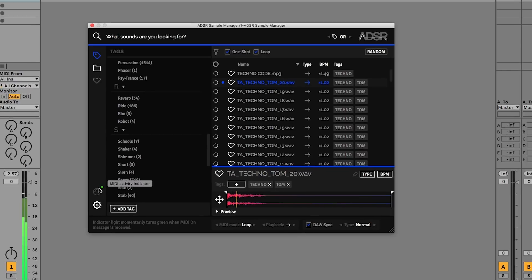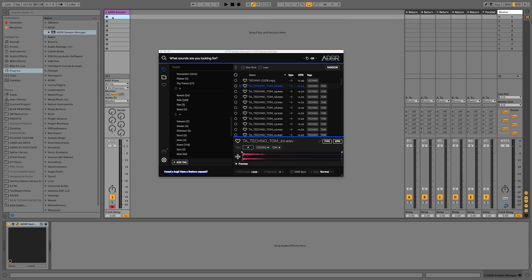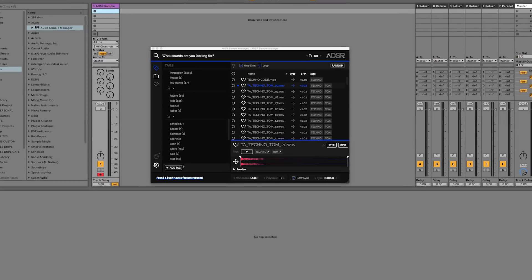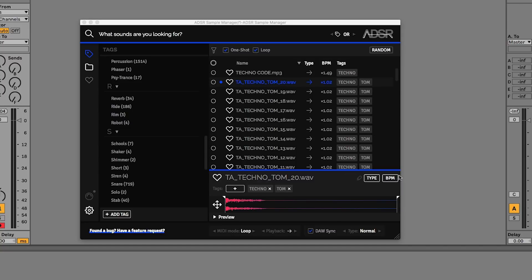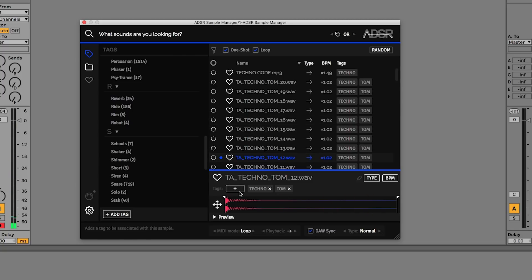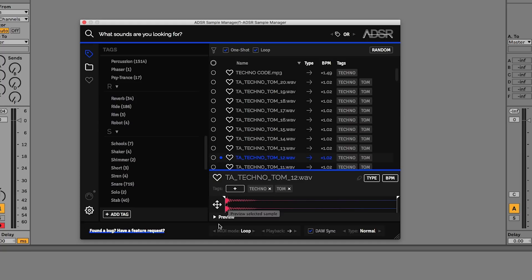We then have a MIDI indicator, so if I start playing with the keyboard we can see the MIDI coming through here, and we'd also see the MIDI coming through if we started drawing in some notes. We then have the ability to add tags, and then we have the actual sample pane here. You can see this is automatically playing the samples — it's going to do that for loops and one shots — and we get some controls over adding tags, changing the settings for each of the samples, favoriting it, and we also have some different modes for MIDI playback and warp types.